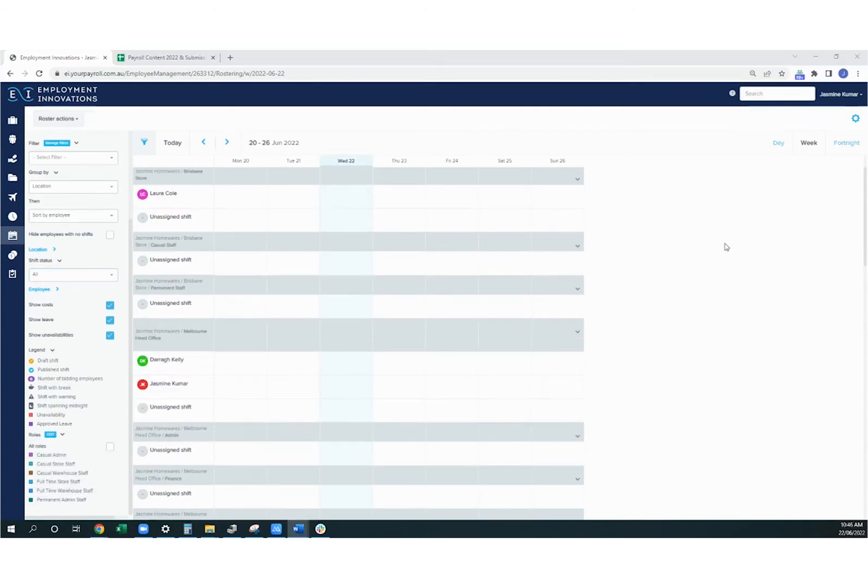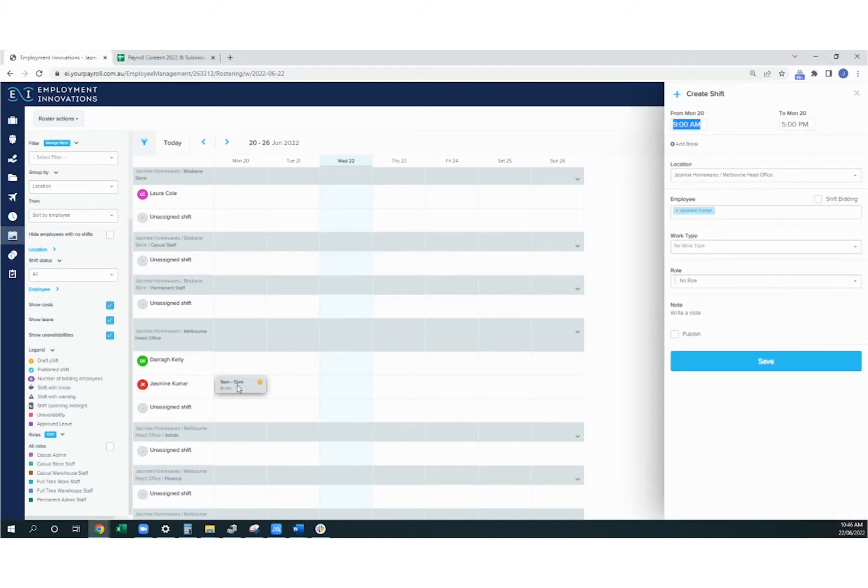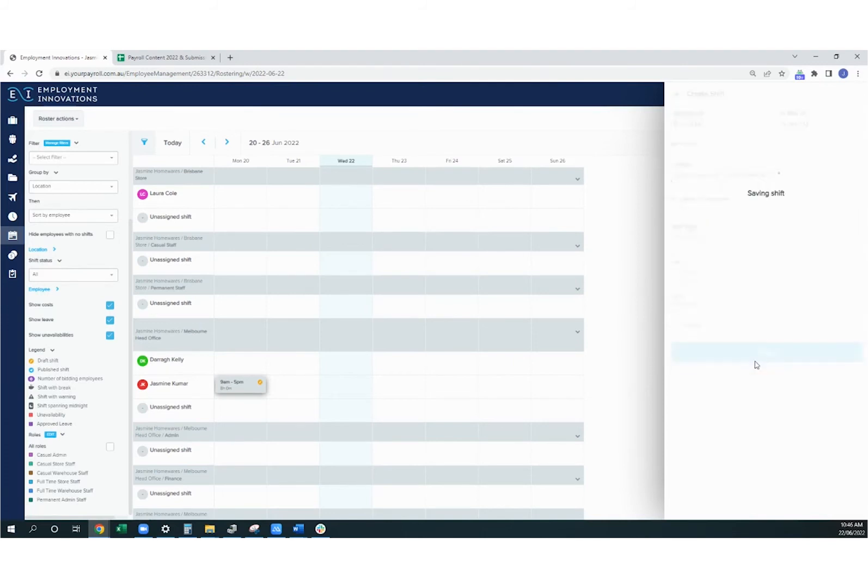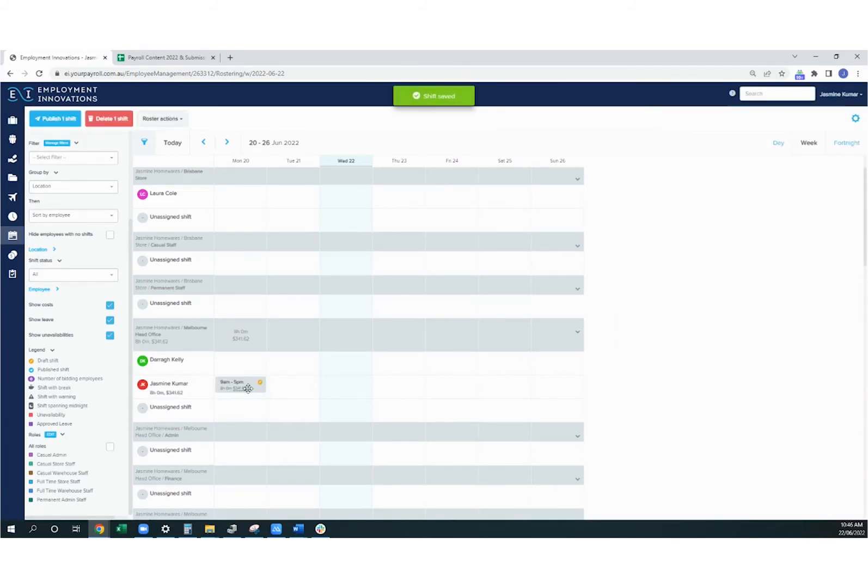To create a shift in the roster, you can simply click next to the employee's name under the day you need the shift for. You'll be able to select the start time, end time, add a break if you need to, and add a work type or a role if required, and also add a note. Once you hit save, you'll be able to see the cost of the shift if you do have the show costs option on.